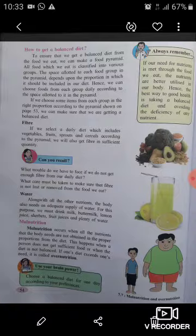If we choose some items from each group in the right proportion according to the pyramid shown on the previous page, we can make sure that we are getting a balanced diet. Always remember that if our need for nutrients is met through the food we eat, the nutrients are better utilized in our body. Hence, the best way to good health is taking a balanced diet and avoiding the deficiency of any nutrient.